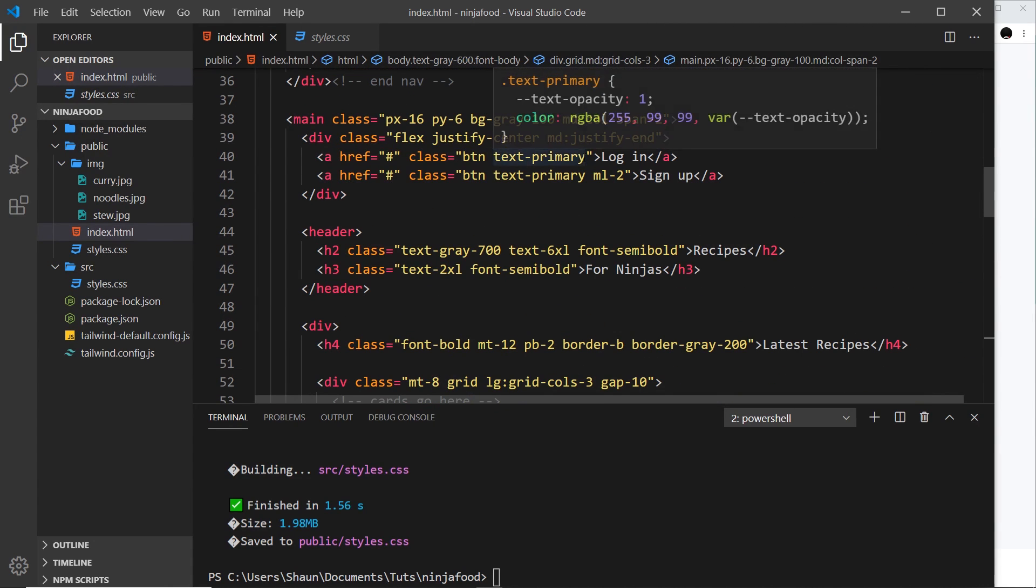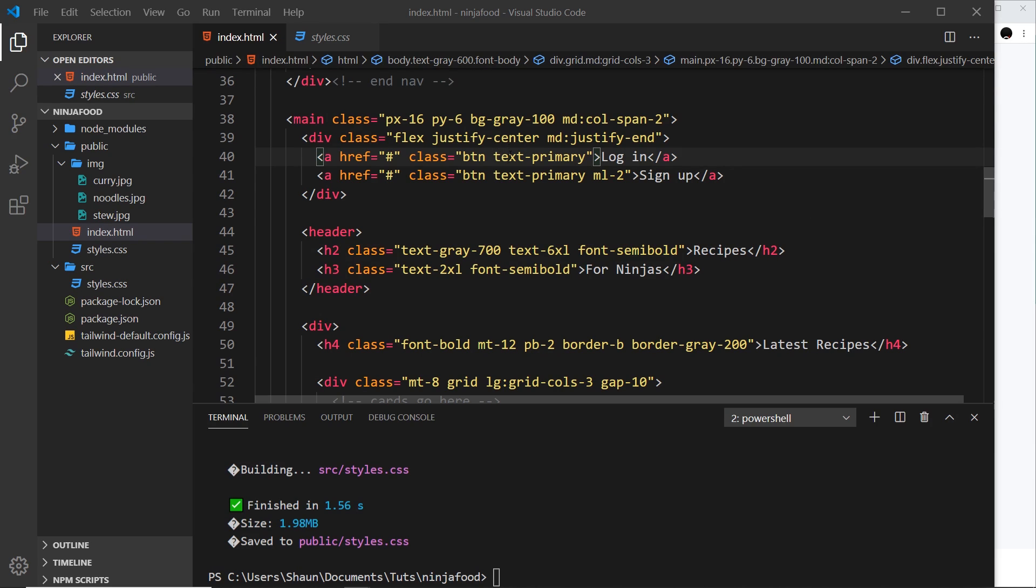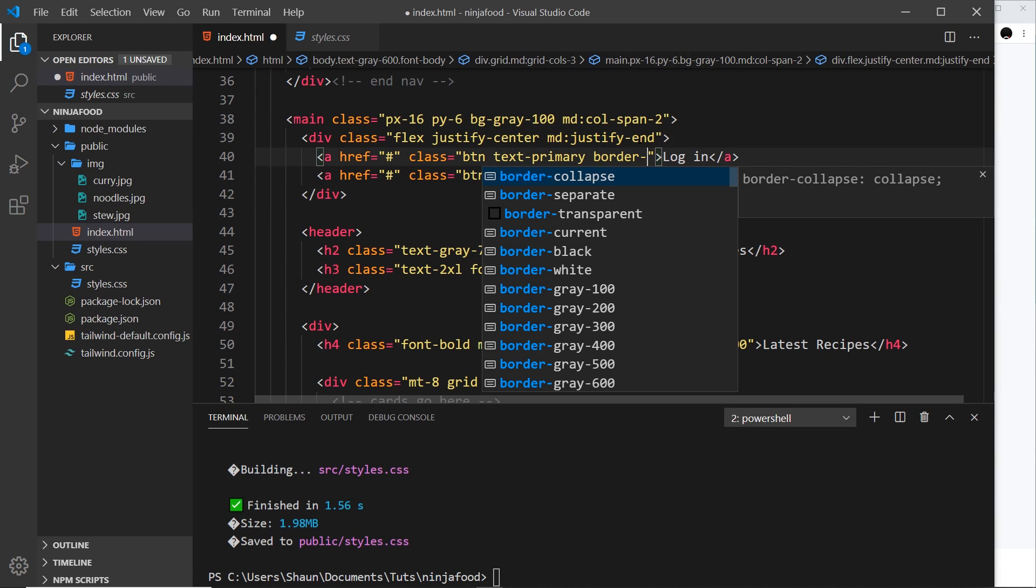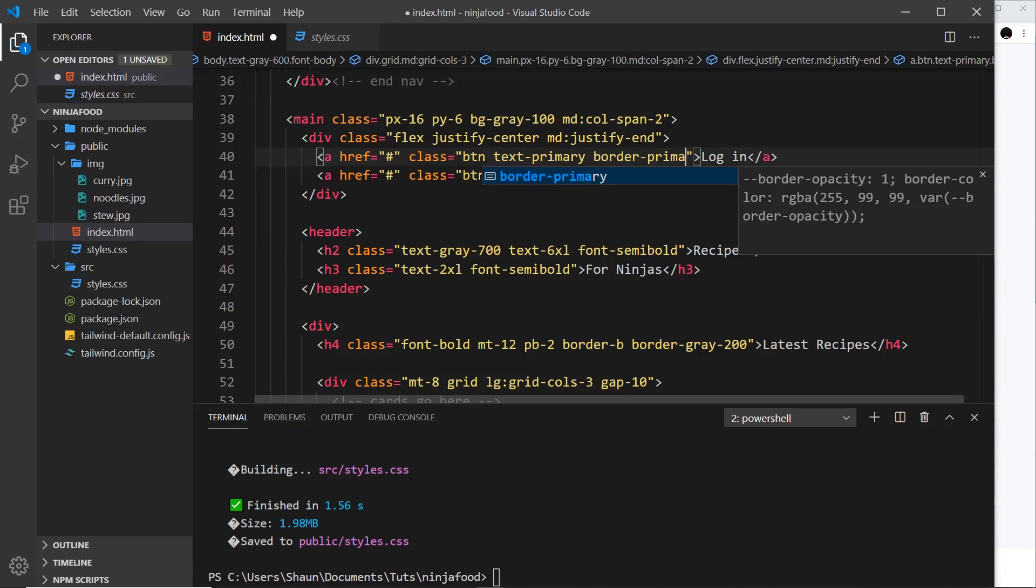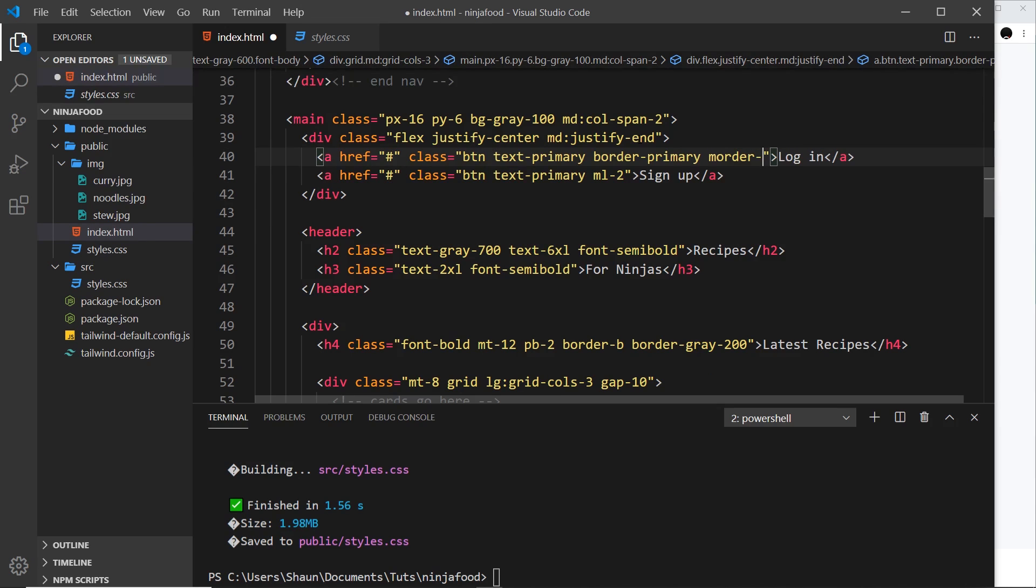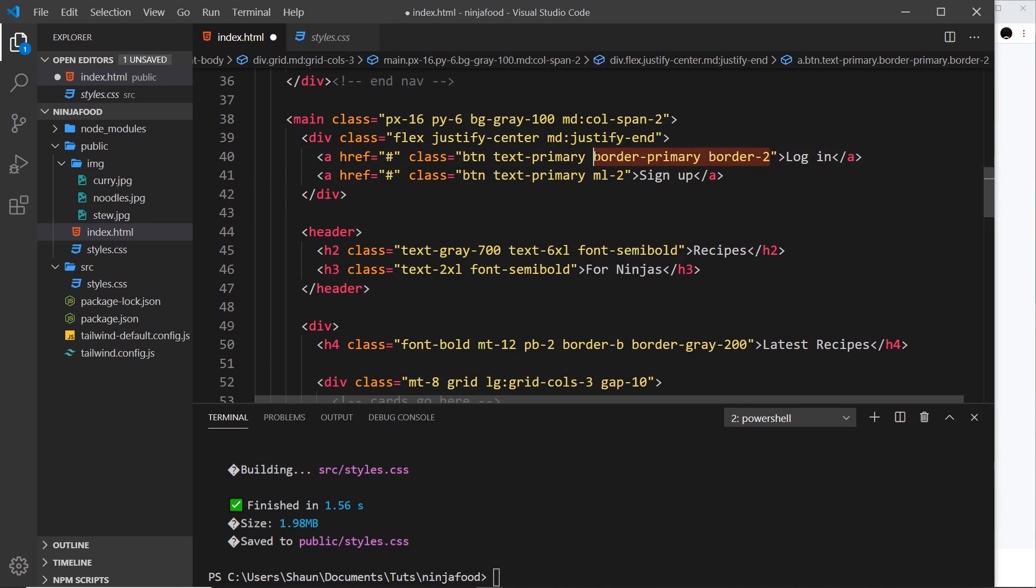So let's scroll up to where we have these two. What I'd like to do is give this a border of the primary color, which is kind of like that red color, the same as the text for the buttons as well. So let's say first of all border-primary, and also the thickness, so border-2. Let me copy those and paste them down here as well.